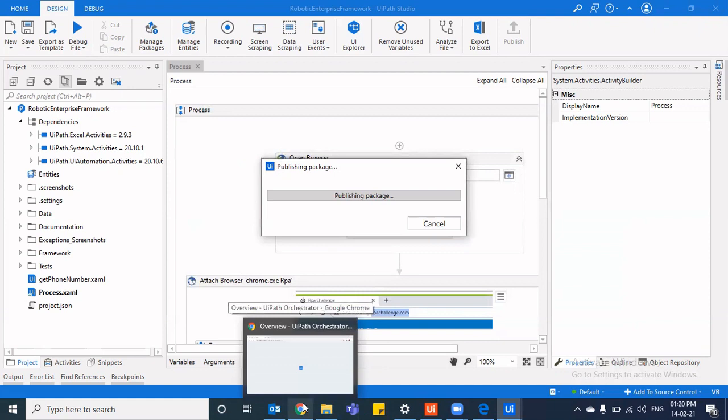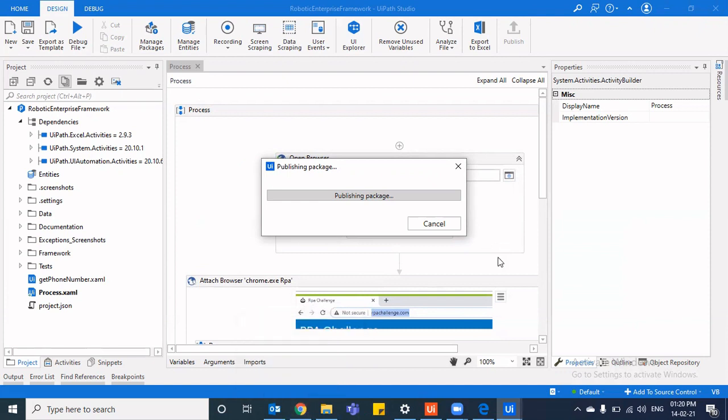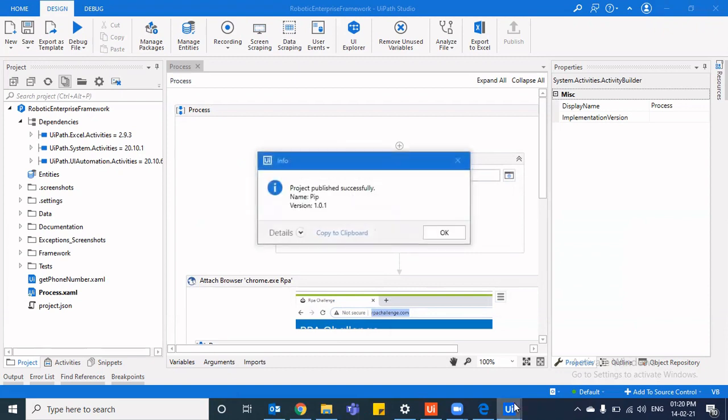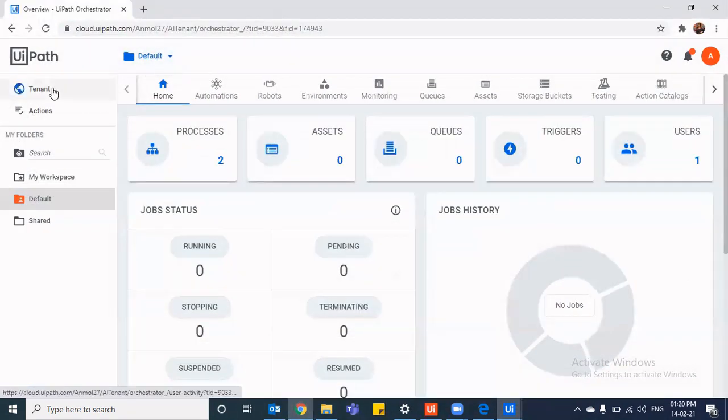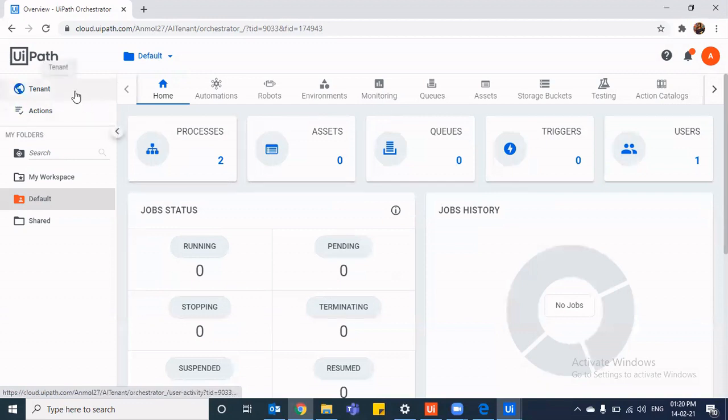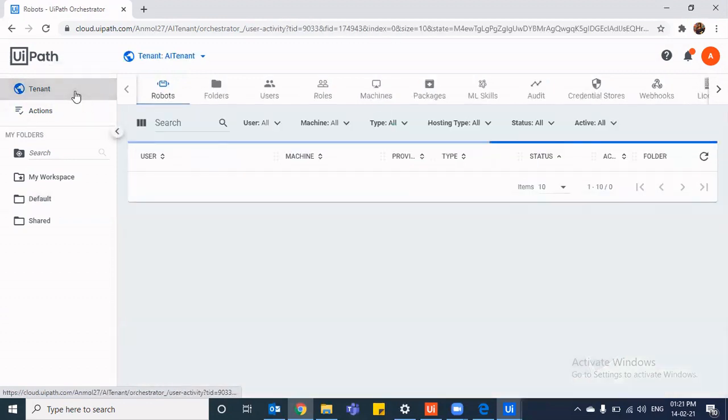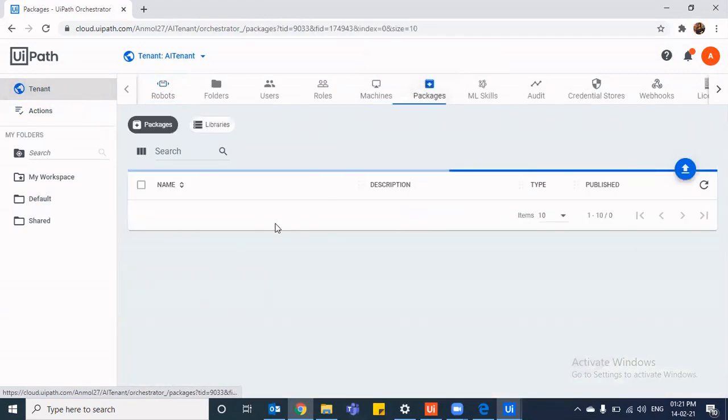And as soon as it gets published, we'll go back to the orchestrator to see if any new package has been published. So it has been published. So let's quickly go back to the orchestrator.